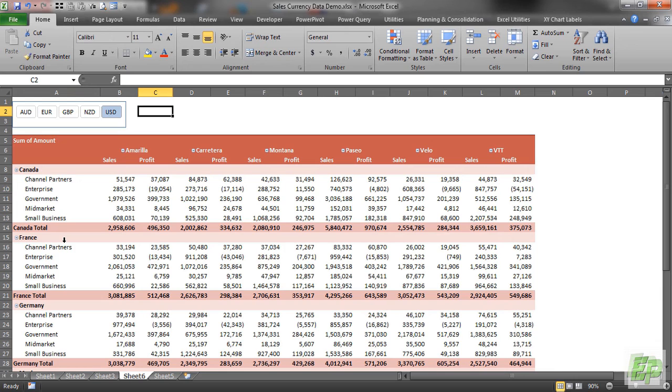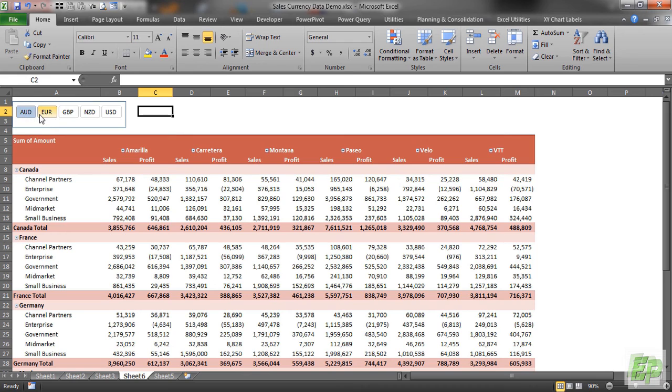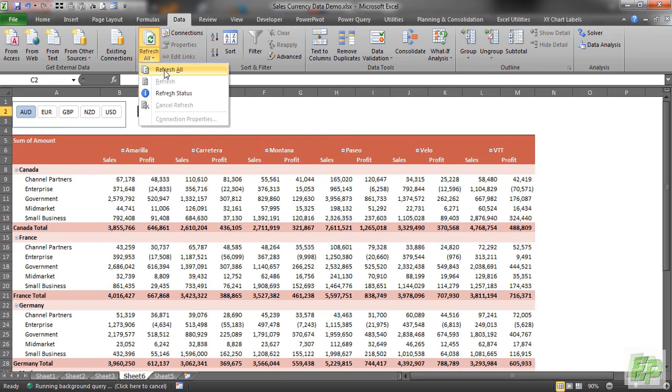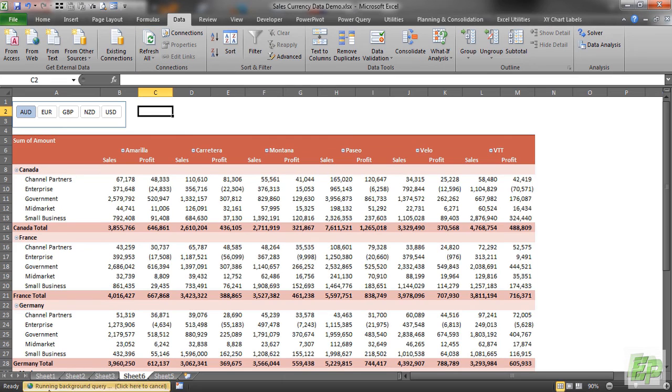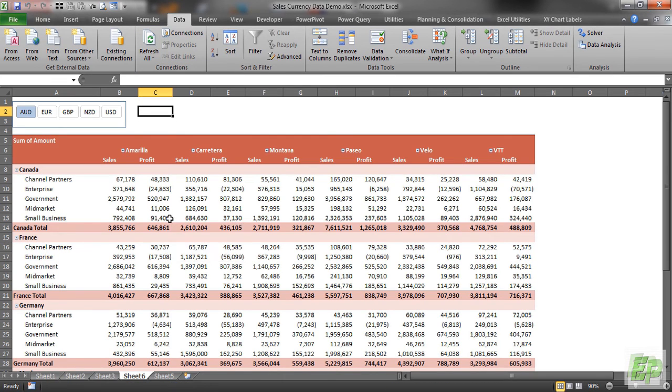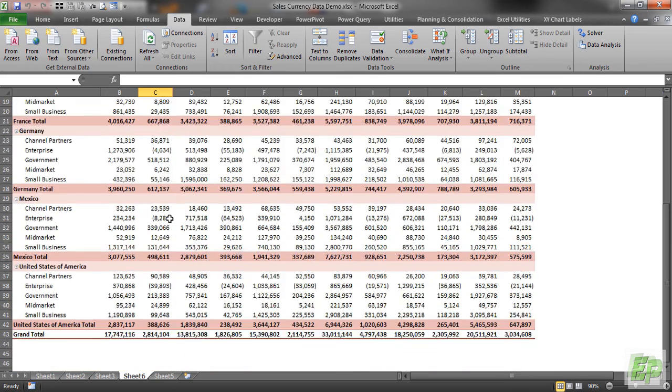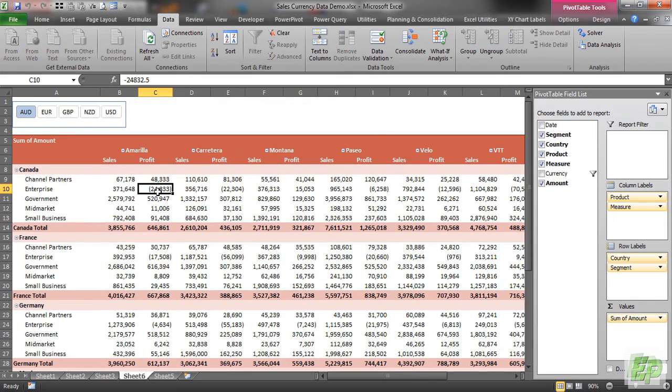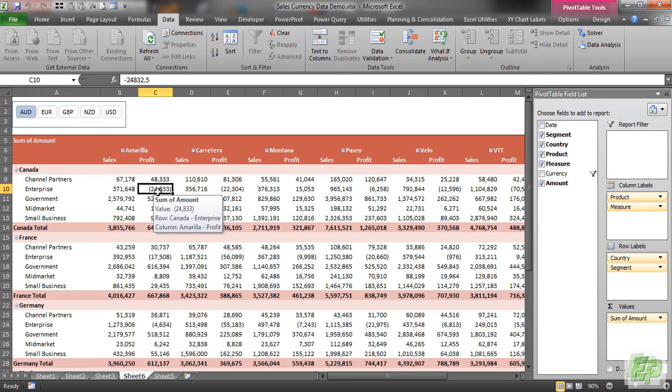And since the currency rates are refreshed every day, actually every hour and every minute, you can always do that. So to see the latest currency rate against our home currency which is AUD here, you need to go to data and refresh, refresh all. The query will run in the background. We will get the latest rates from the xc.com website of course.